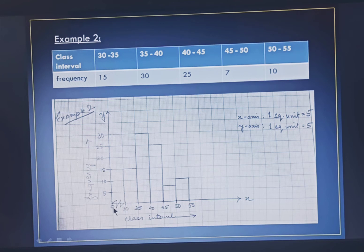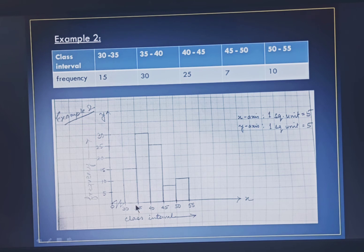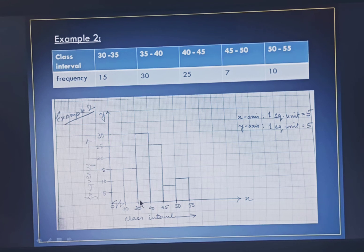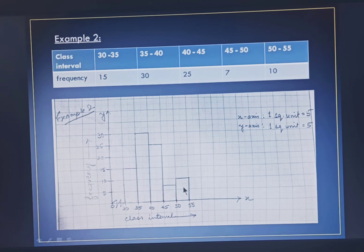Between 0 and 30 I have drawn one zigzag line. This zigzag line shows that there is no data to be represented between 0 and 30. Now you draw the bars — for class interval 30 to 35 the frequency is 15, so from 30 to 35 draw a rectangular bar with height 15. Similarly for 35 to 40 the frequency is 30, so draw the bar with height 30. You will draw rectangular bars for each class interval. Notice there is no gap between the bars as there is no gap between the class intervals.